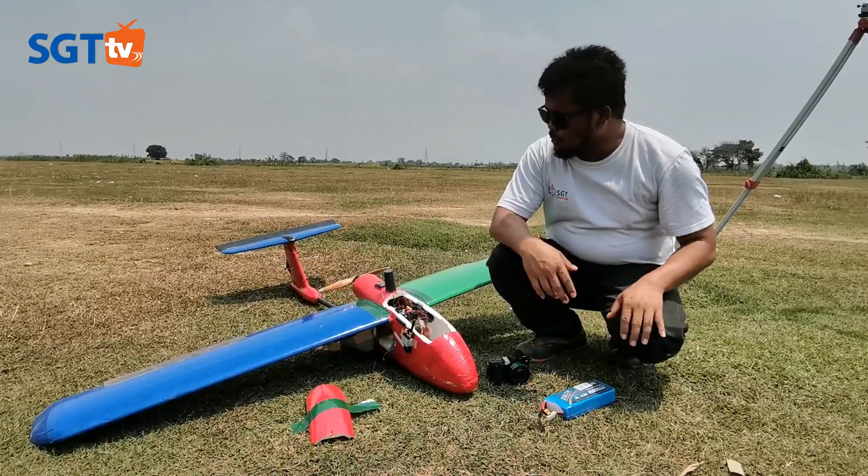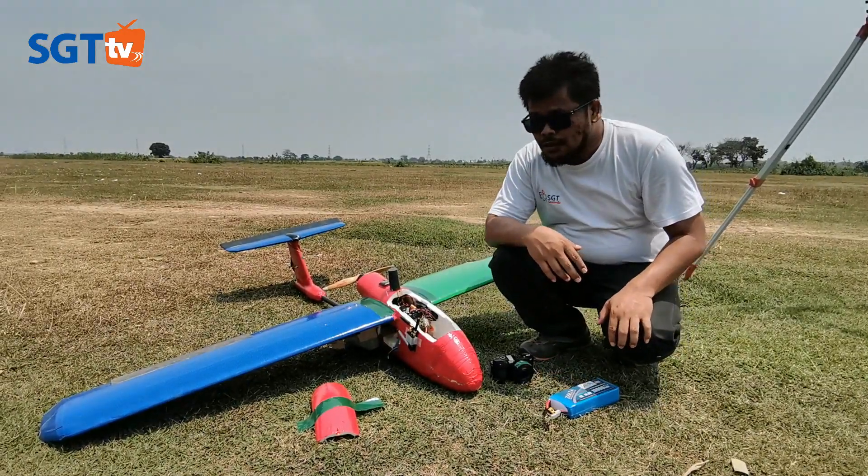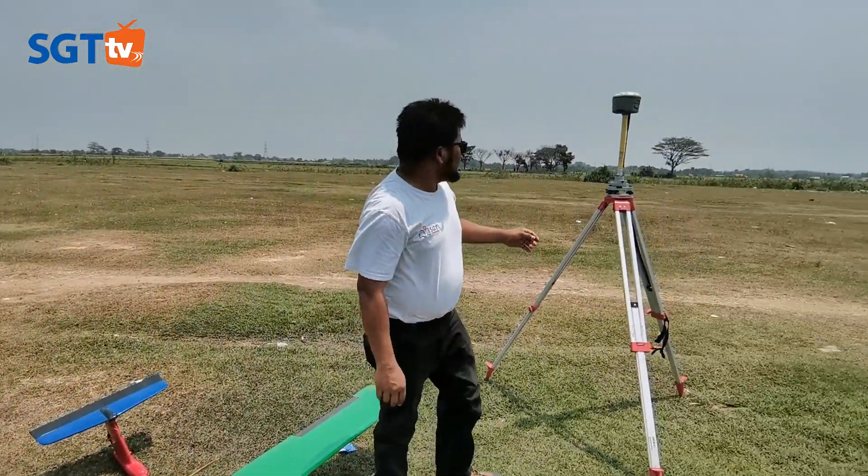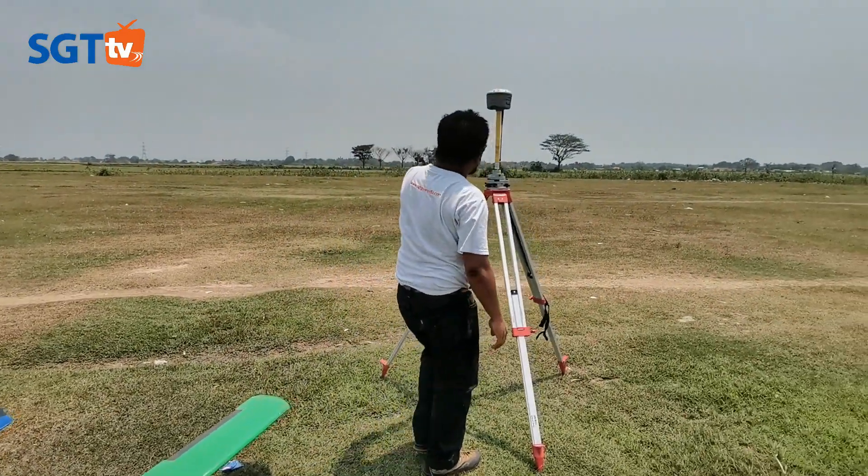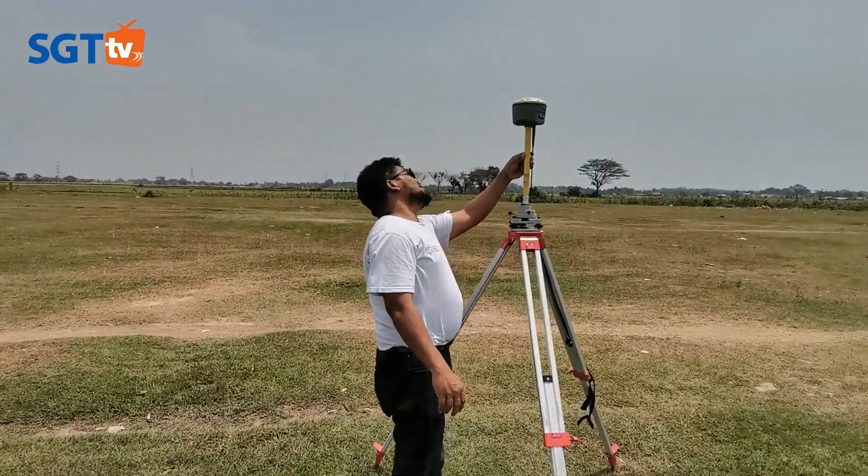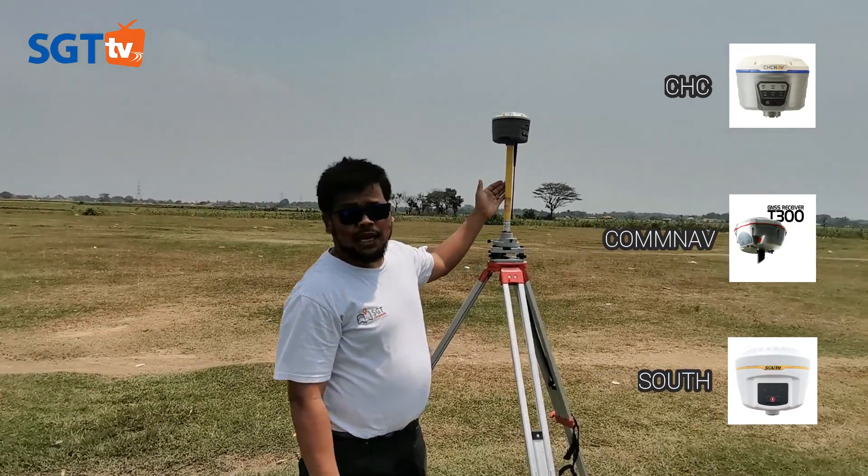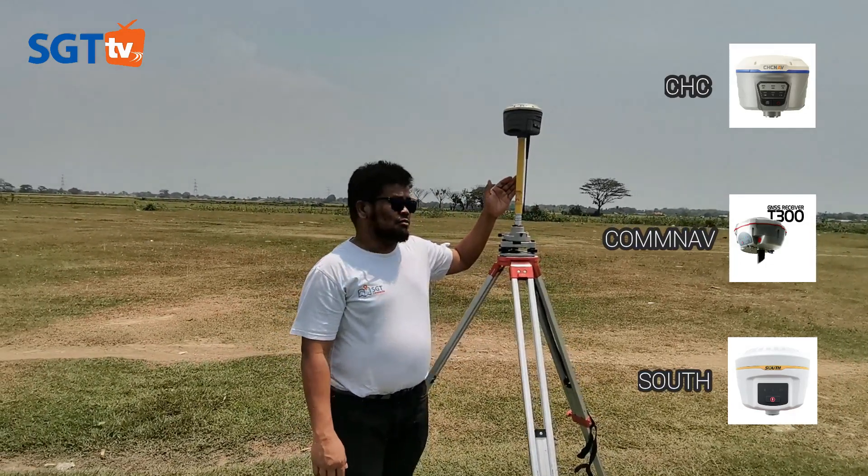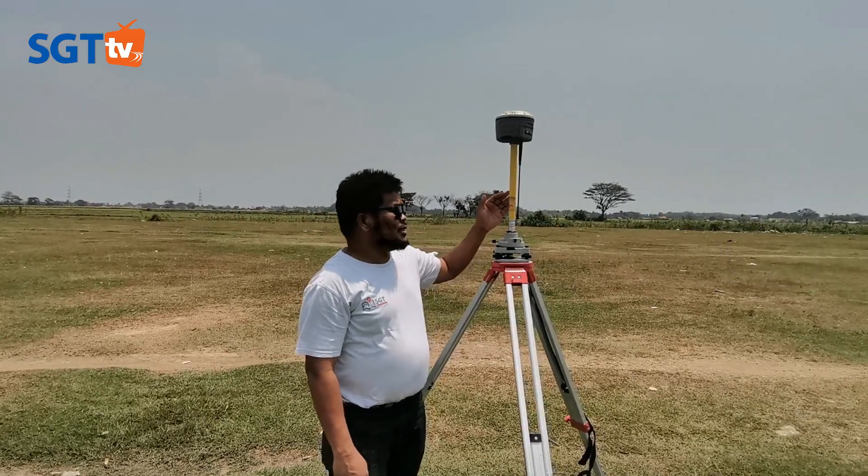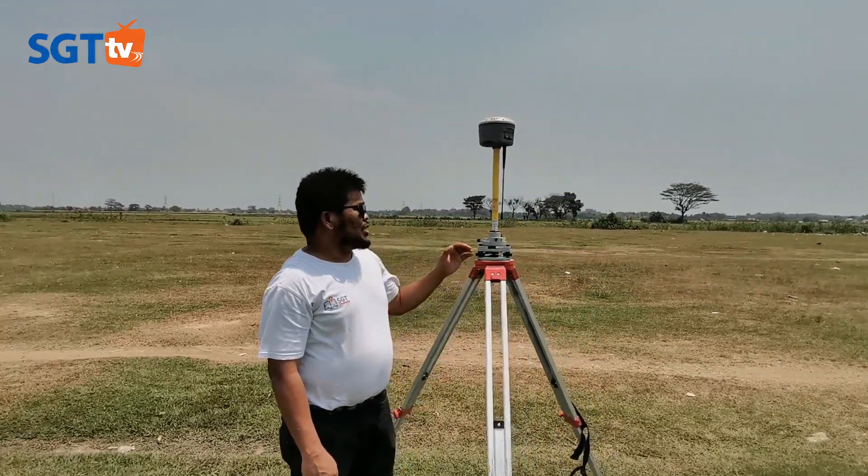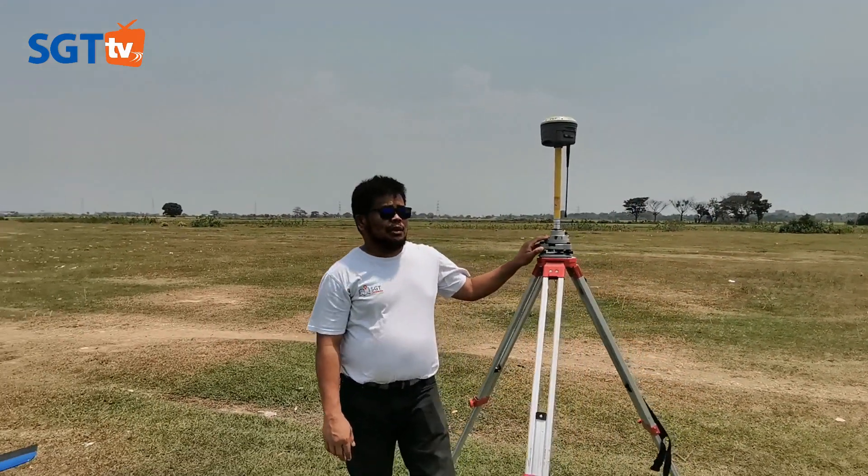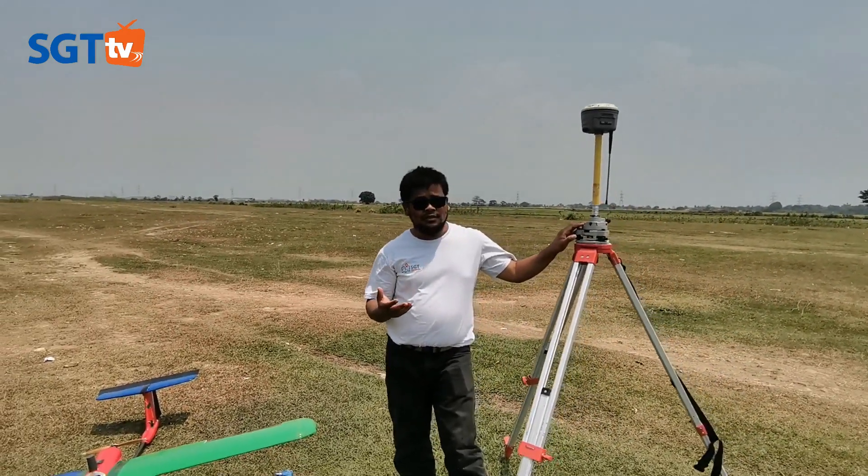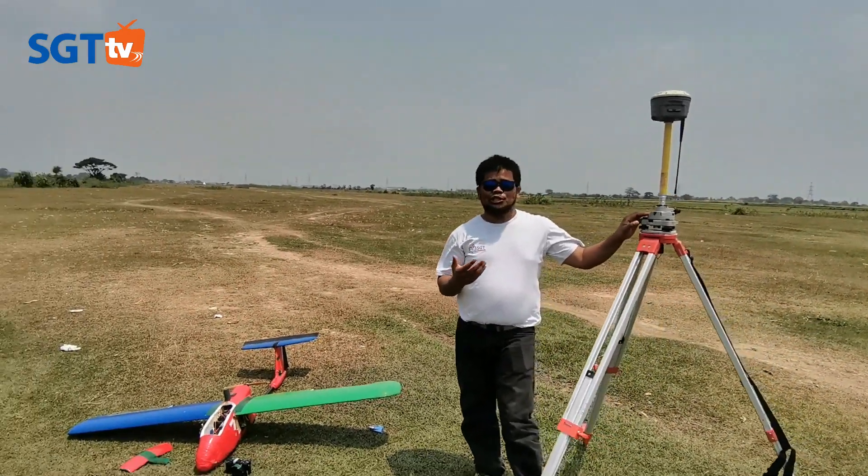Kemudian sebagai base-nya kita menggunakan ini, merek dari base itu merek CHC. Bisa juga menggunakan Topcon atau jenis-jenis yang lain. Kemudian kita download ini sebagai base. Selama pesawat cruising atau terbang, base ini harus hidup.